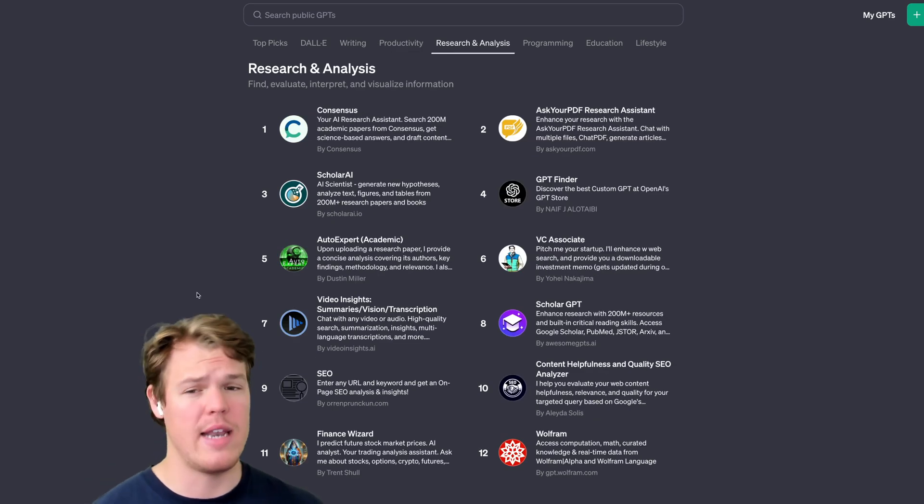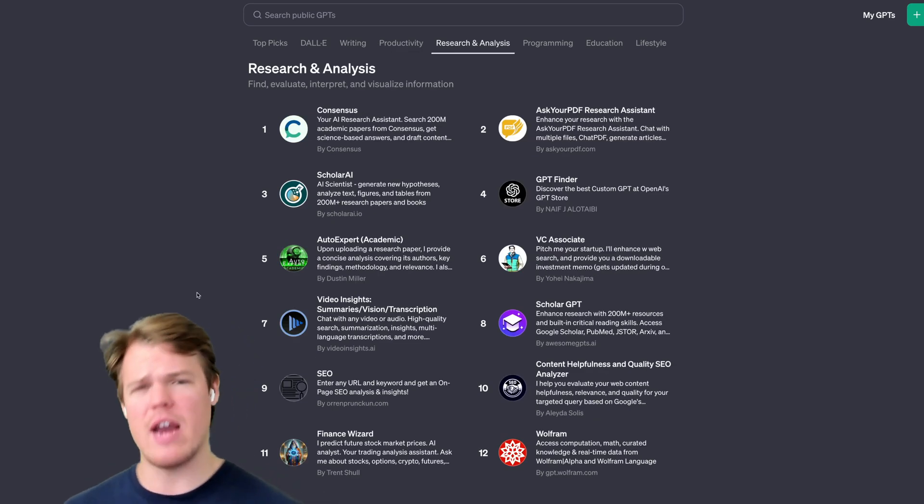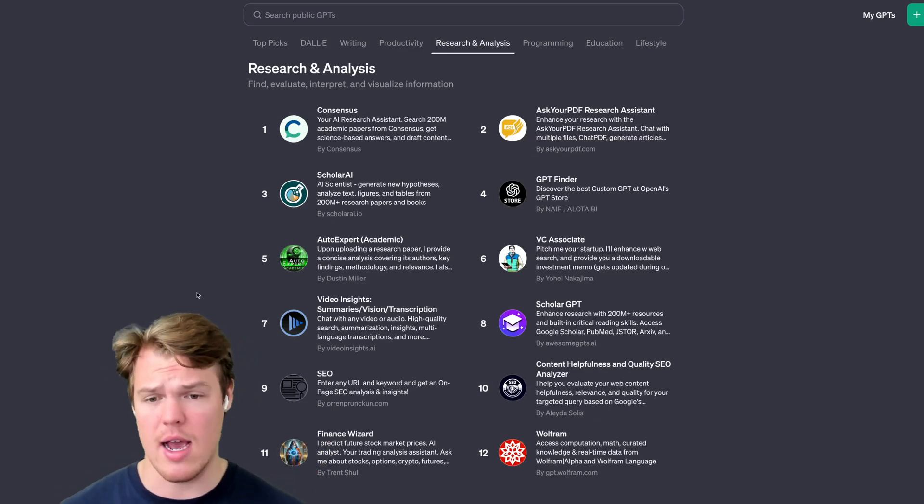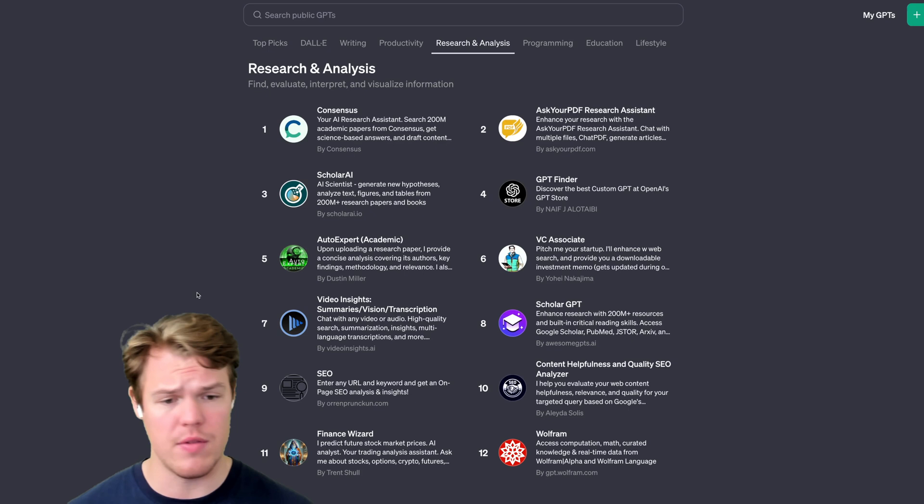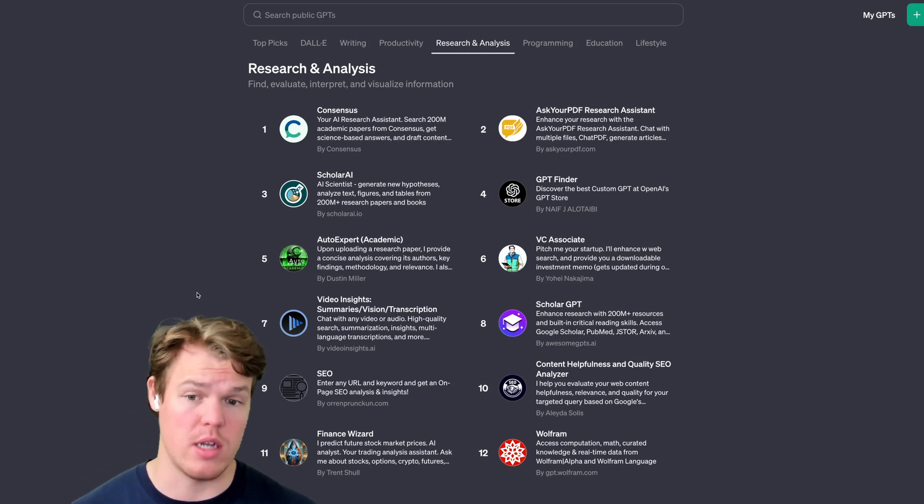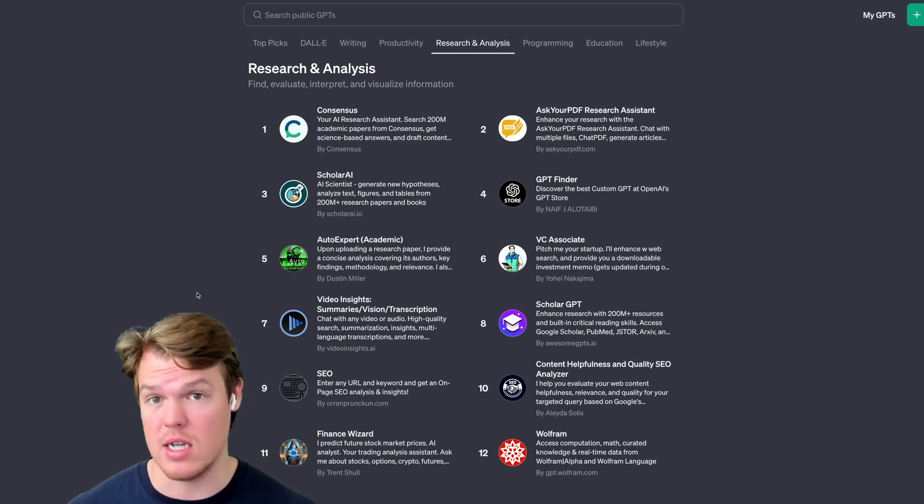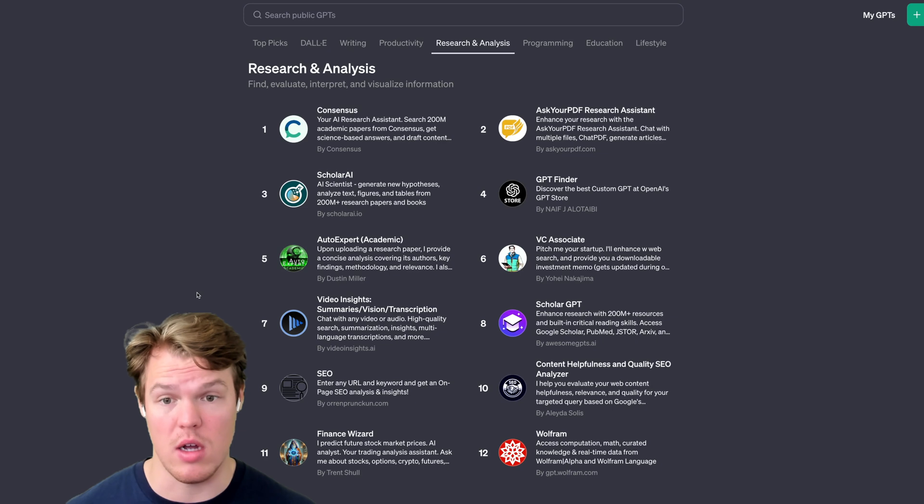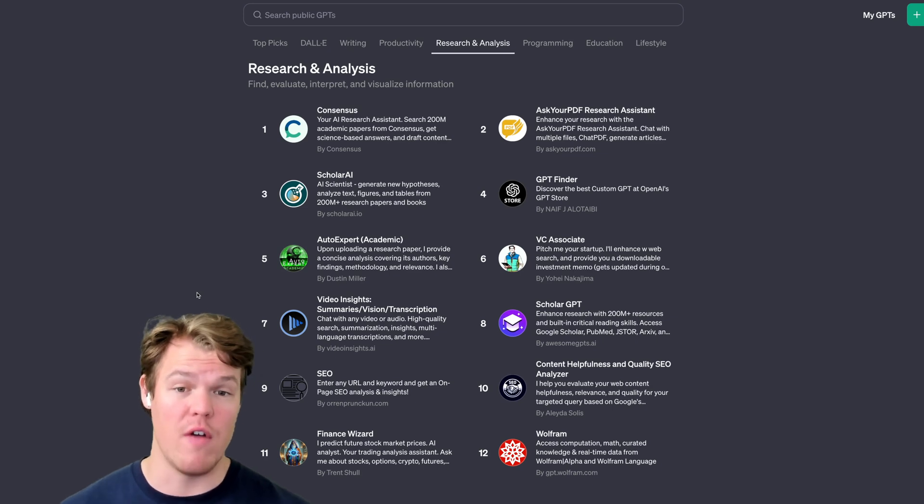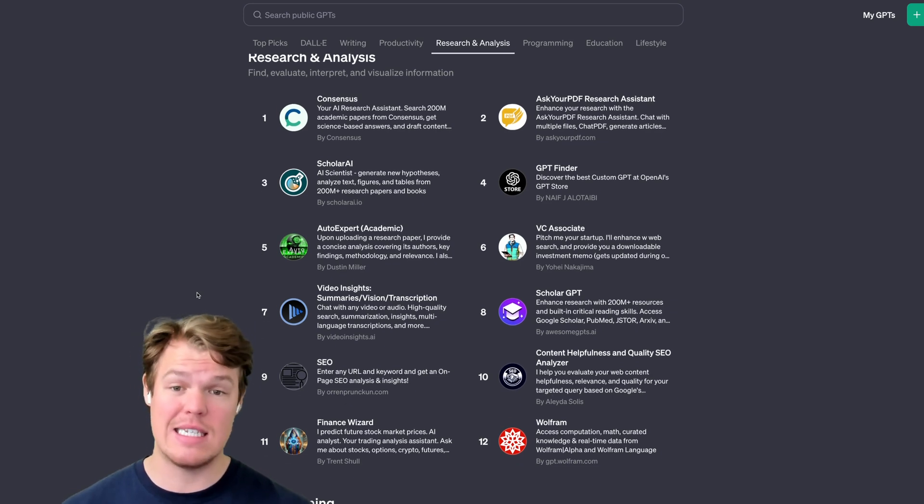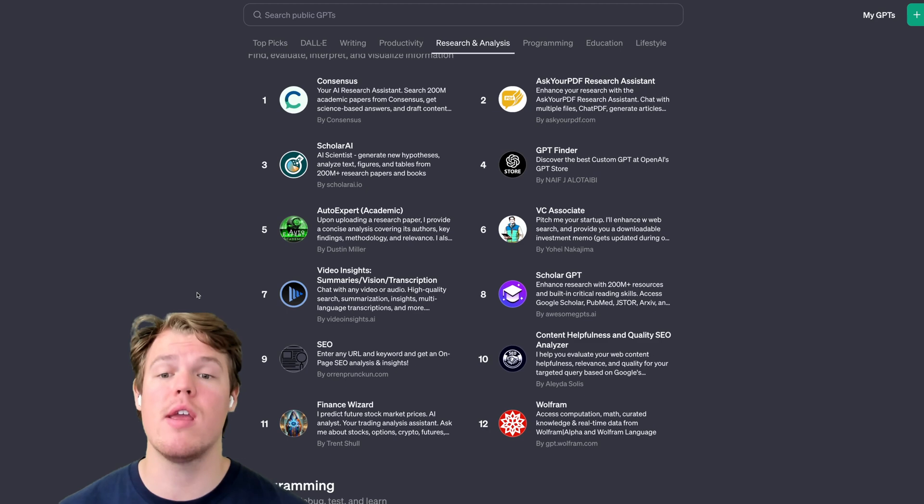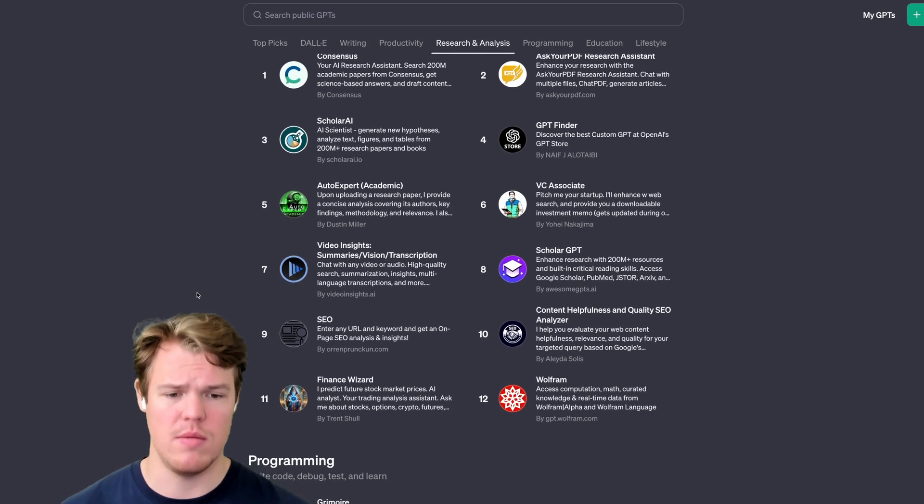Coming over to research and analysis, kind of already went over this, but Consensus and Scholar AI are definitely hard hitters if that's your context. Me personally, I don't look up that kind of stuff anymore. I used to in college. Don't need to anymore. But I know if this did exist and I was in college still, I would 100% use it.